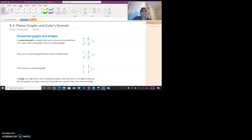Hello everybody. Today we are looking at planar graphs and Euler's formula — section 8.3 for those of you following along with your Nelson textbook. Basically, continuing on with our work with networks.